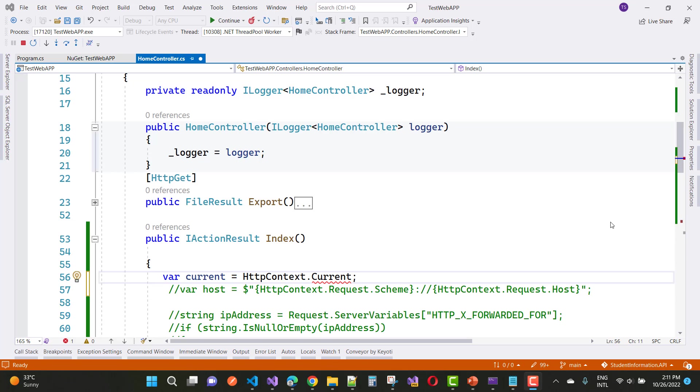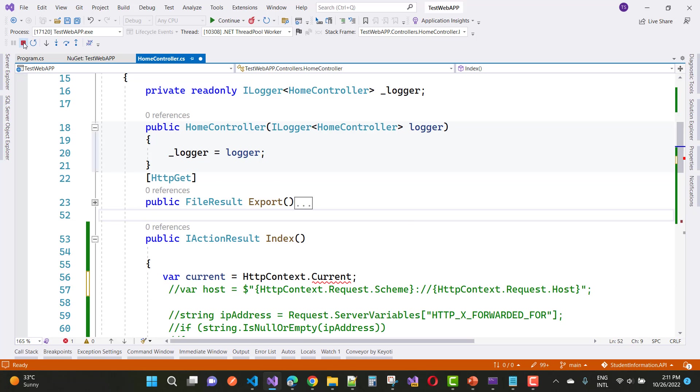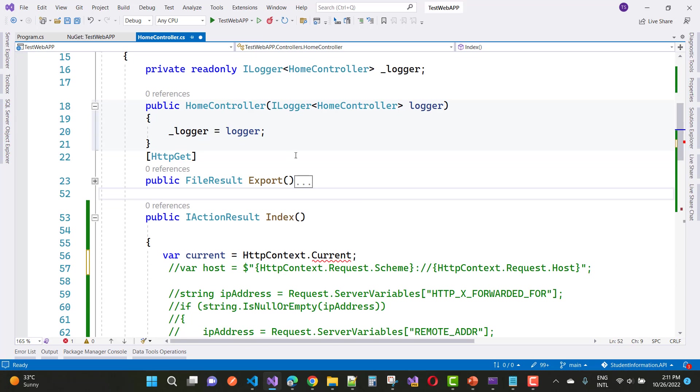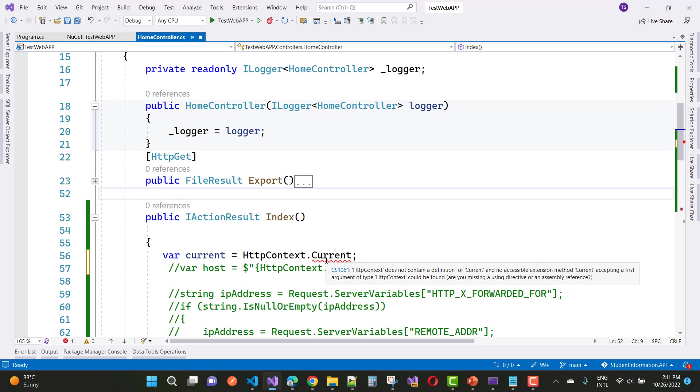Hey everyone, welcome to my channel ASP.NET Core. Today I'm going to fix this error. First of all, stop this application and you can see that the error is HTTPContext does not contain a definition for current.